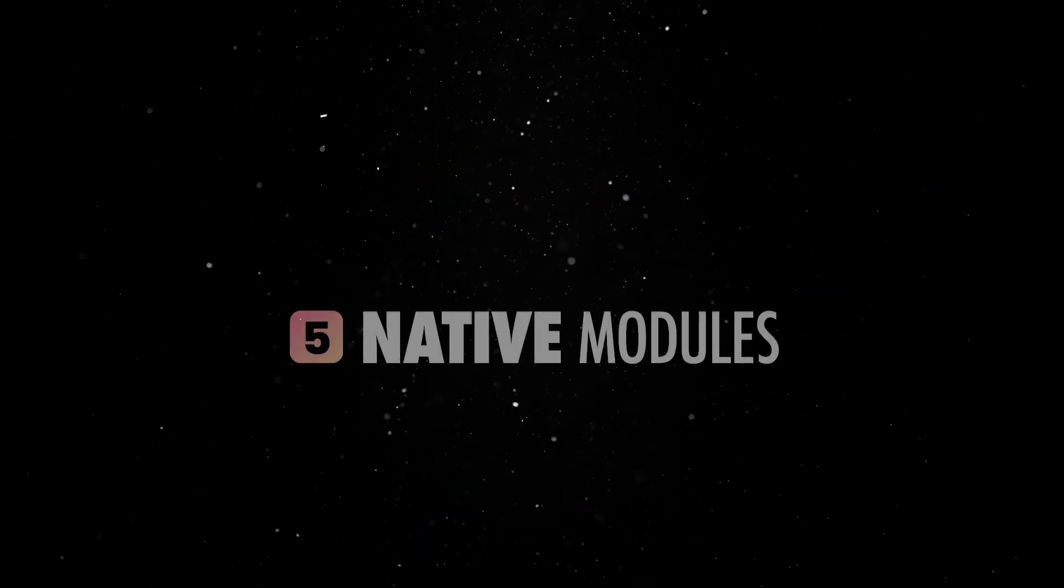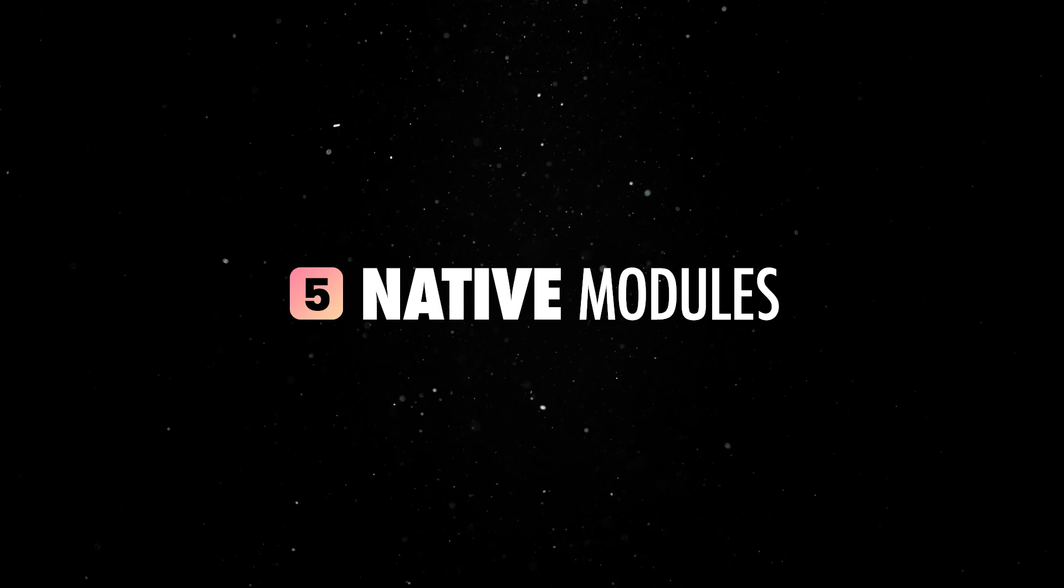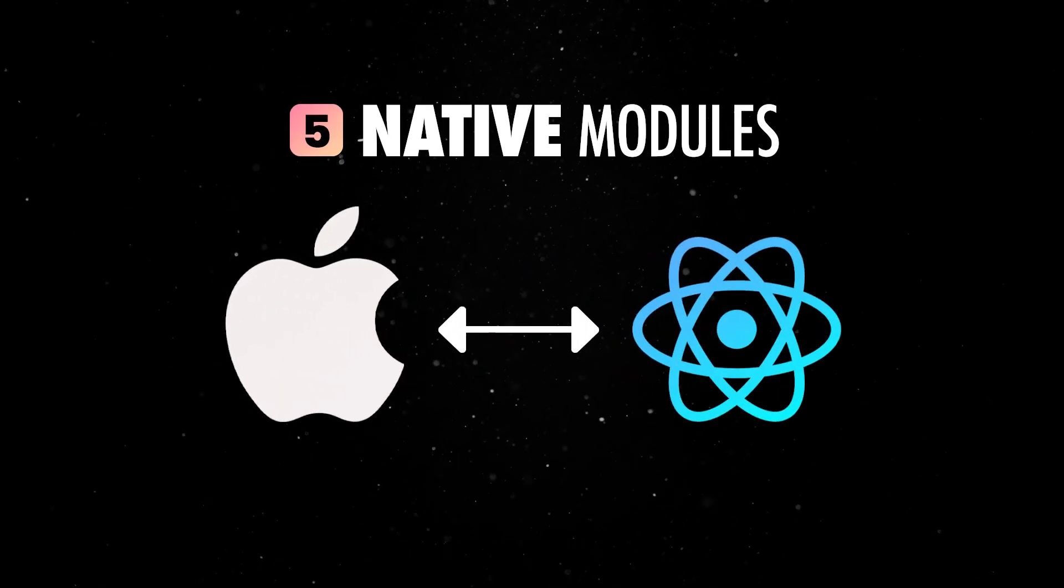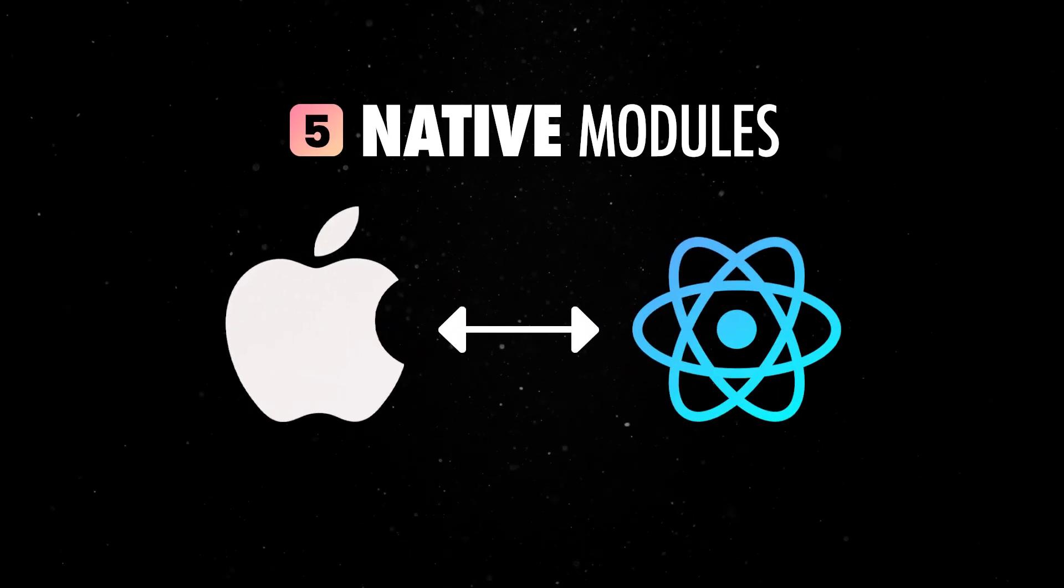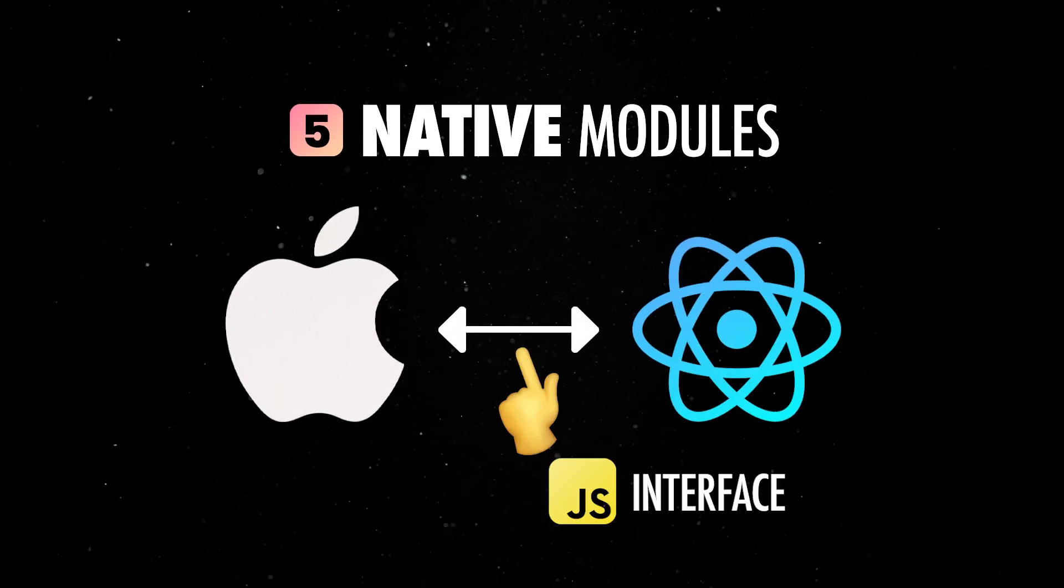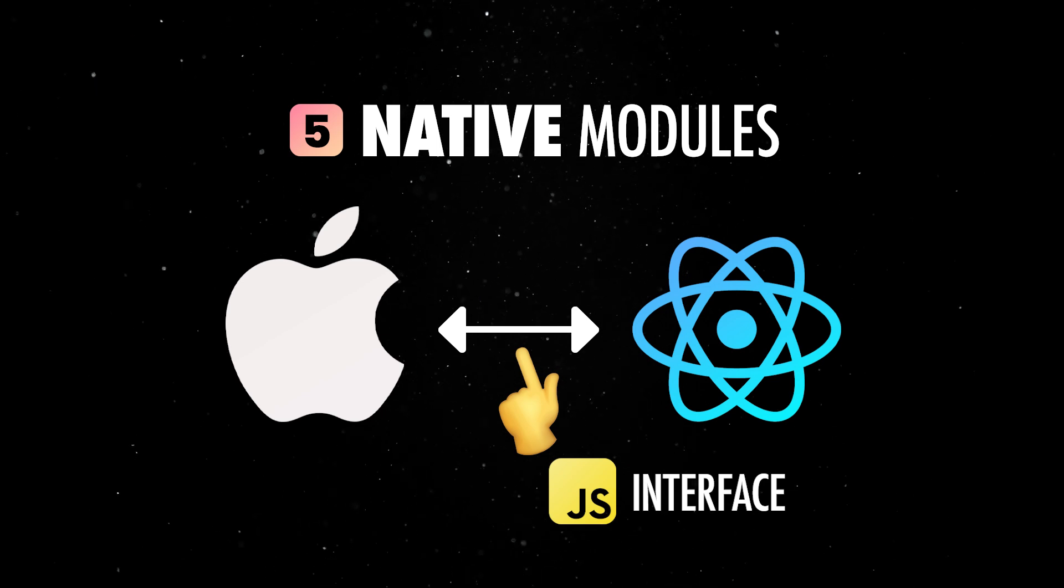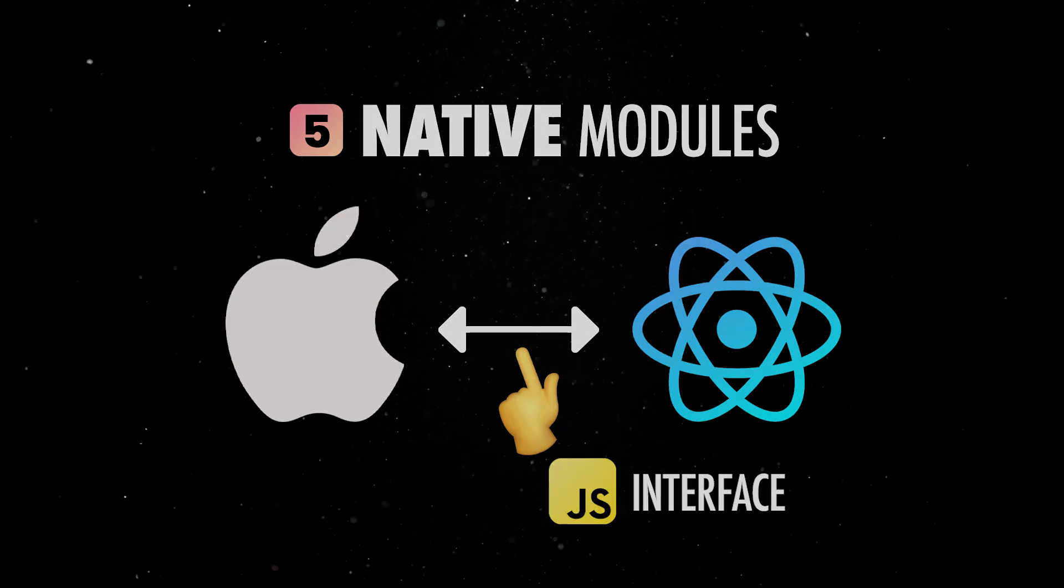Finally, native modules allow apps to leverage platform-specific APIs and via the new Direct JSI communication, modules have reduced latency and improved performance.